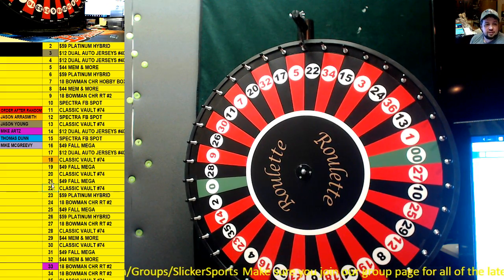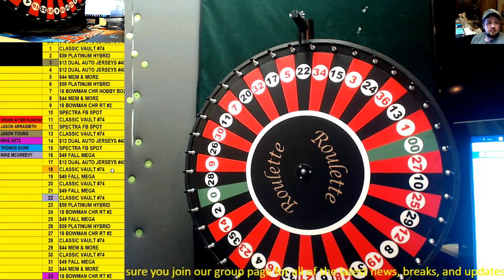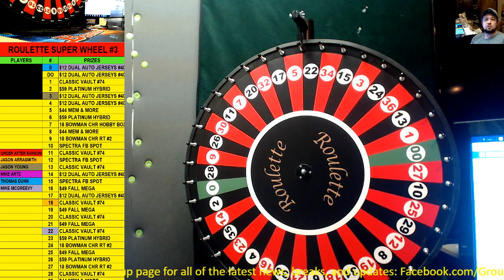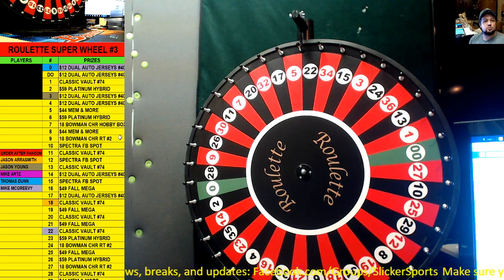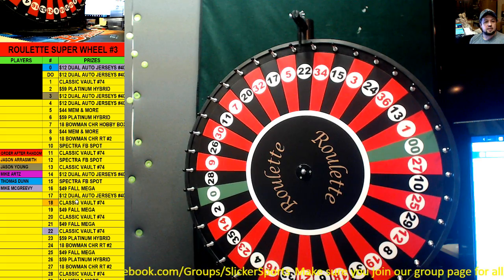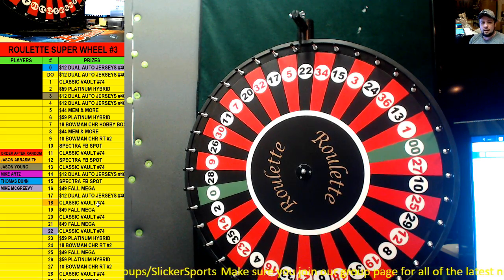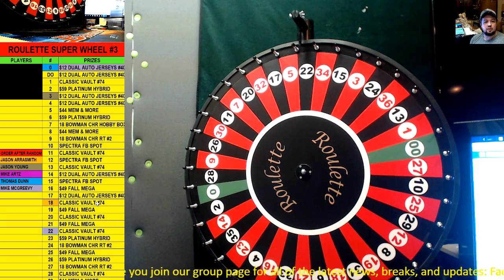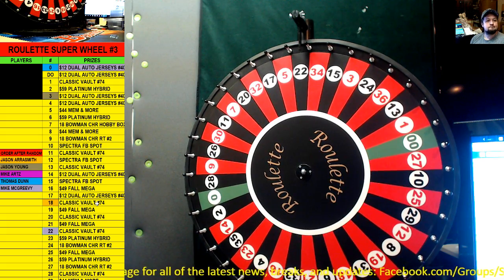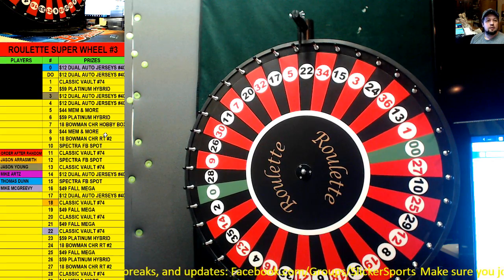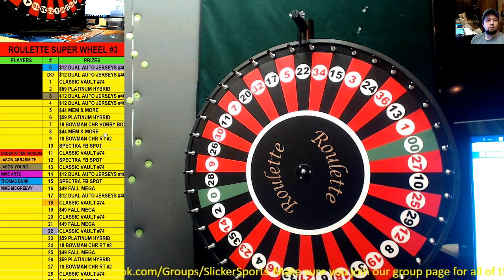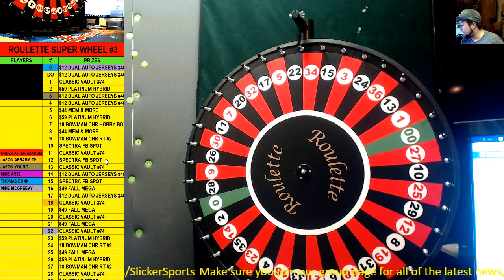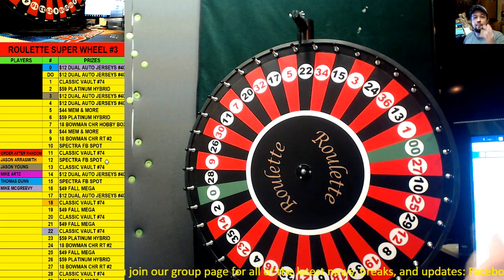And you get another spin. Good luck, good luck. Here we go Mr. McGreevy. 22. 22 is Classic Vault Break number 74. You're going to get two spots in that. And that is the super wheel for today guys. So congratulations to those that hit. I'll make sure that you guys get extra spots in that Classic Vault. I'm surprised we didn't hit any Platinum Hybrid or anything.